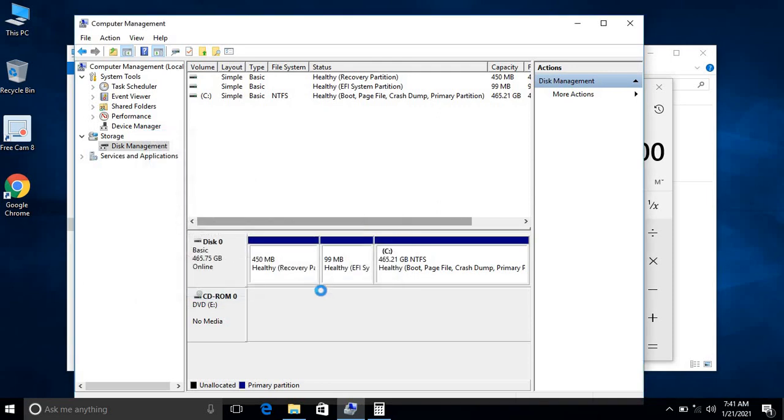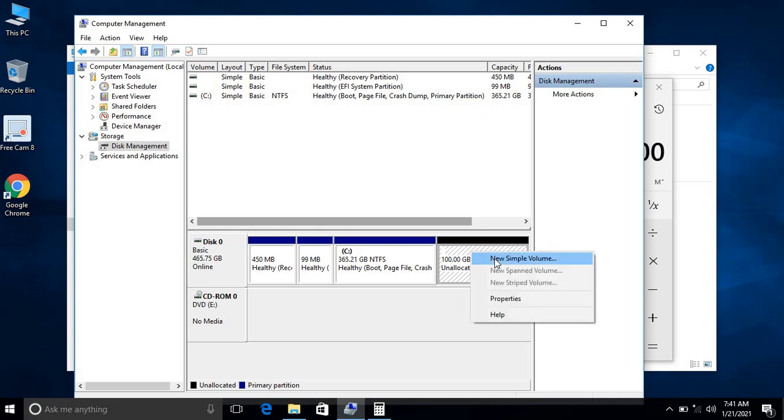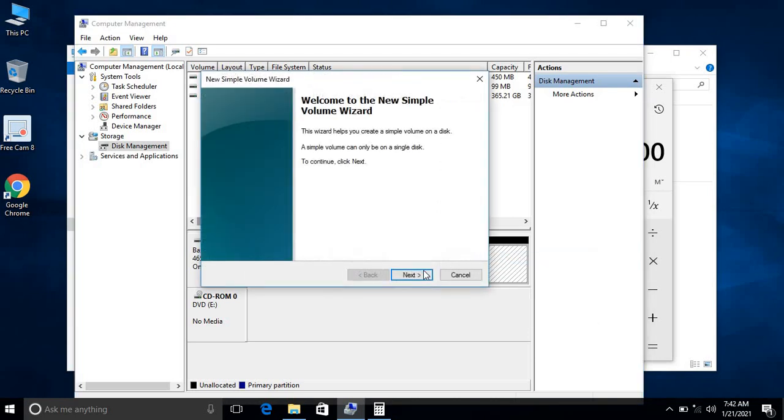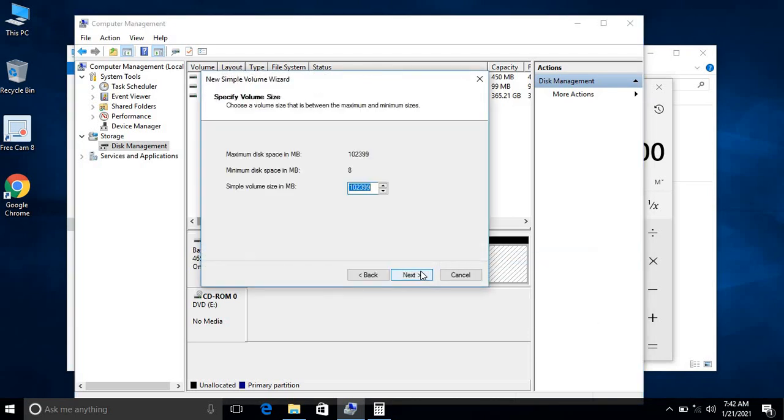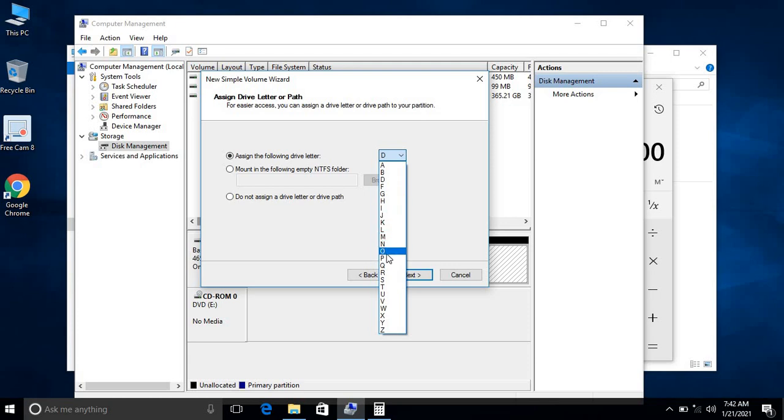It will take a little bit of time. Just wait for a minute. Yeah, this 100 GB unallocated drive has been assigned. I just want to go to this New Simple Volume, click Next. You have to assign the drive letter from here. You can choose whatever drive letter you want to make.